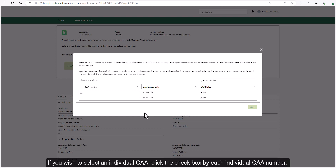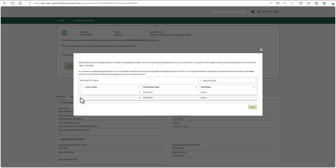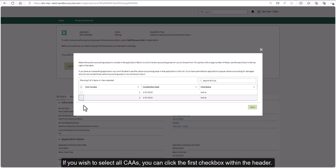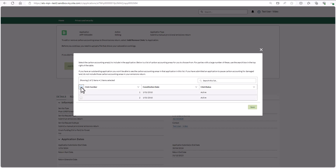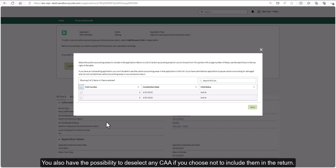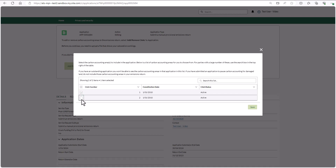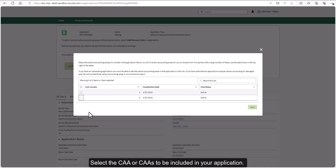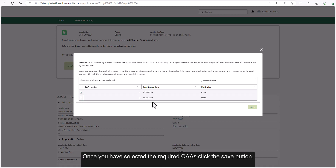If you wish to select an individual CAA, click the checkbox by each individual CAA number. If you wish to select all CAAs, you can click the first checkbox within the header. You also have the possibility to deselect any CAA if you choose not to include them in the return. Select the CAA or CAAs to be included in your application, then click the save button.